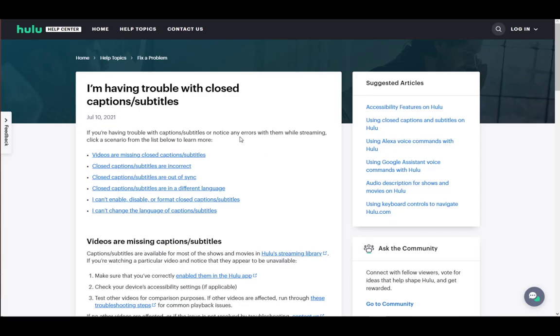Hello everybody, what is going on? I hope you're all doing well and having an amazing day. Welcome to another tutorial video. In this video, I'll be explaining how you can fix your laggy captions or subtitles on Hulu, so let's get right into it.